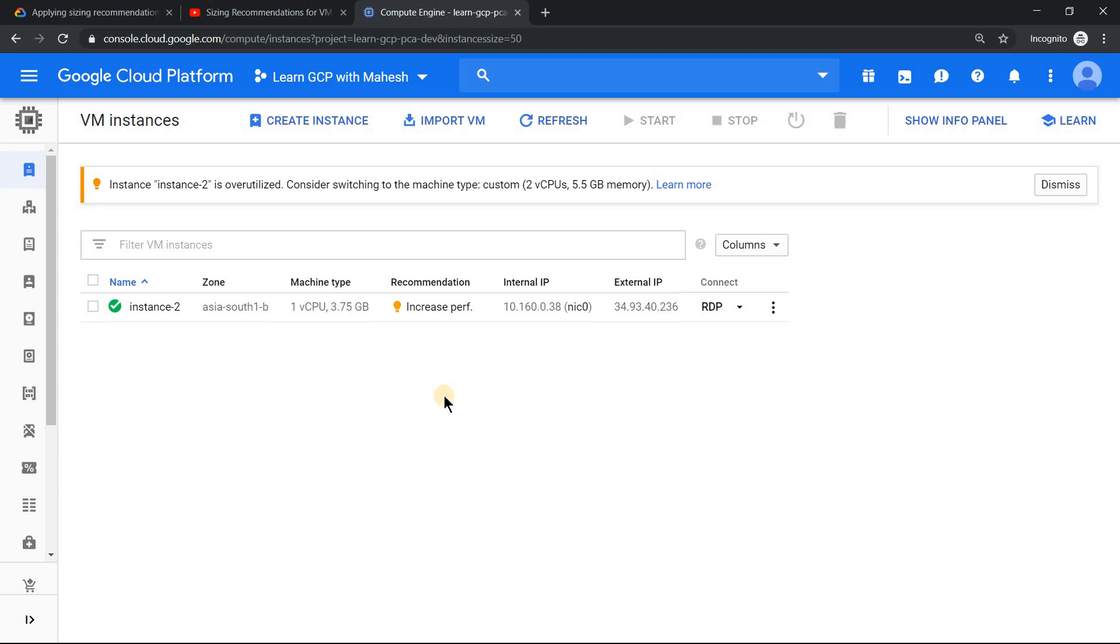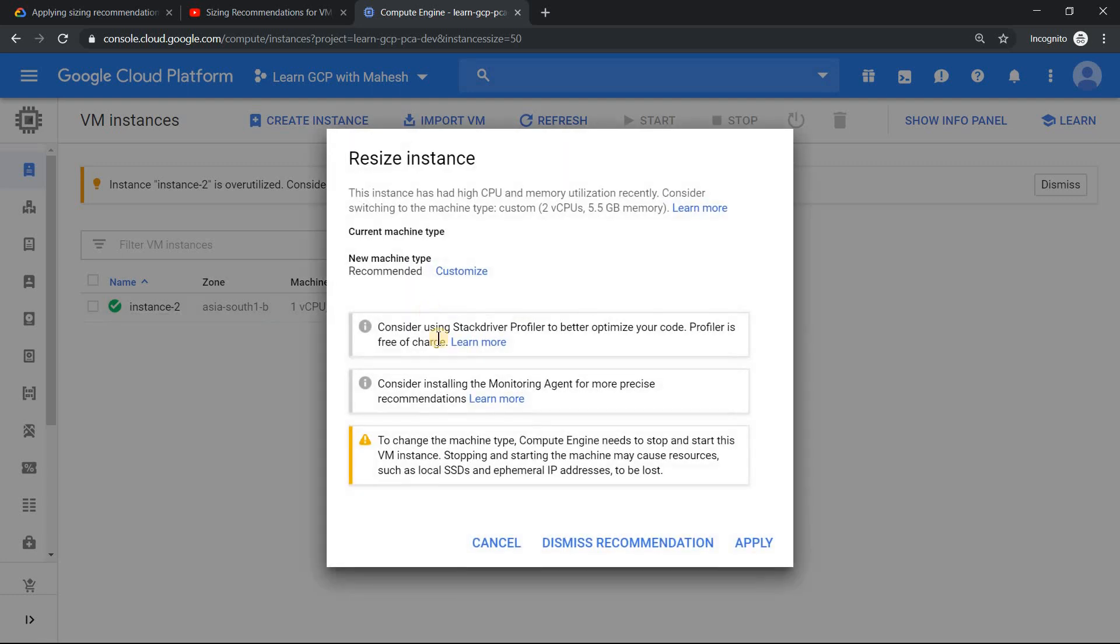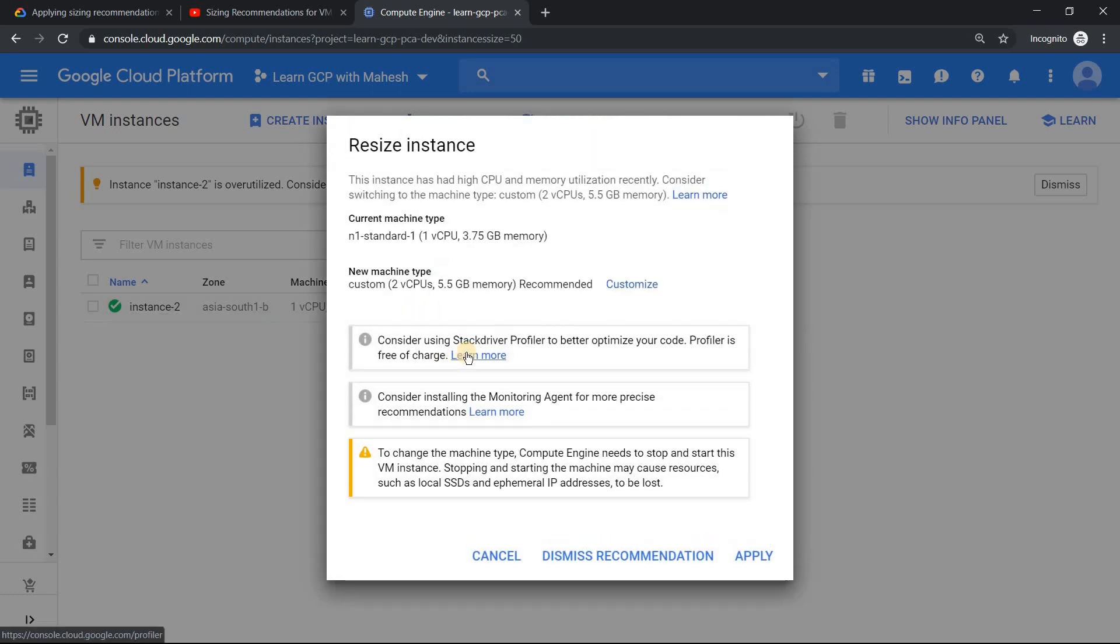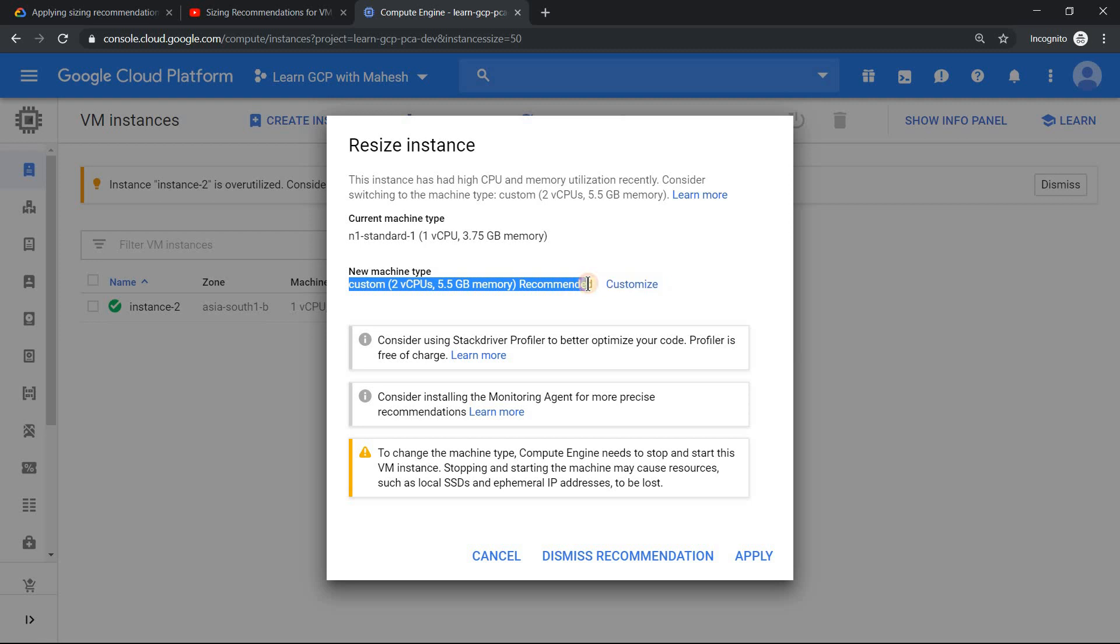So let's follow the recommendation which they are saying. Just click on this. This is a hyperlink which will pop up and say what is the actual thing. So this is my current configuration and if you change this to this, it's not saving your cost but your virtual machine will be working properly. So that is the thing. And if you want to apply this, just click on this.